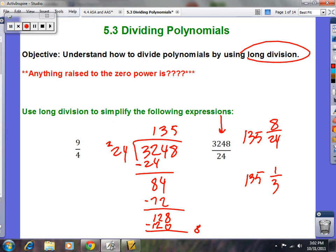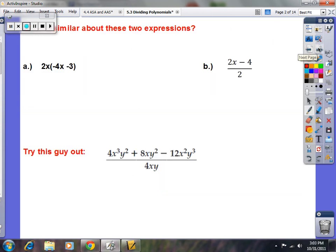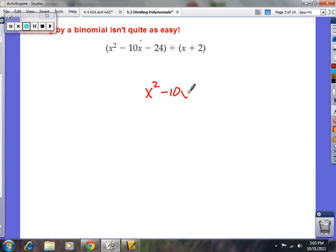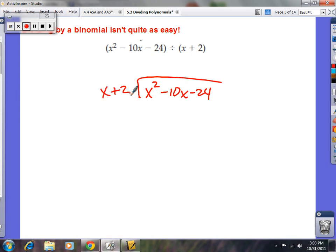A lot of the same concepts are used when we work with polynomials. We're going to do: x squared minus 10x minus 24 divided by x plus 2. You're going to focus only on the leading term of the binomial — the x — and ask yourself how many times x goes into the first term of the polynomial, which is x squared.